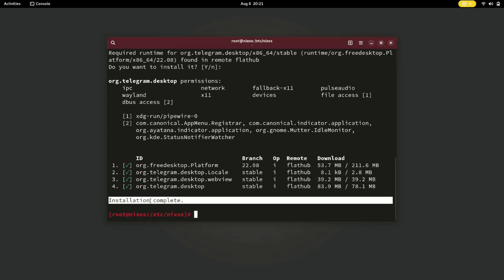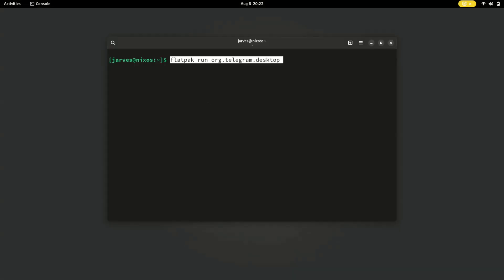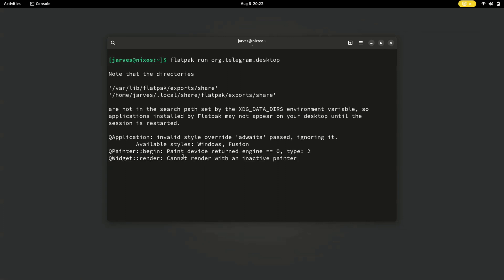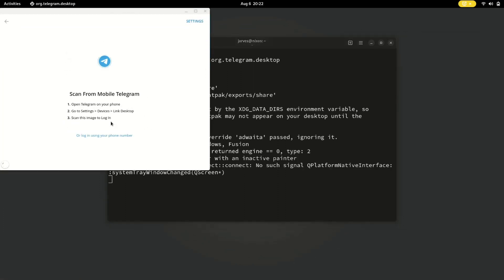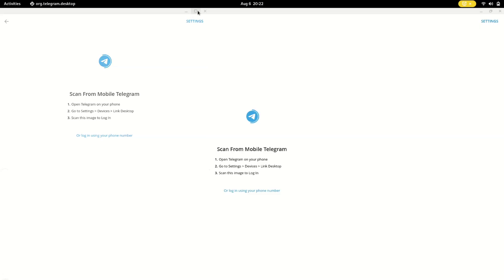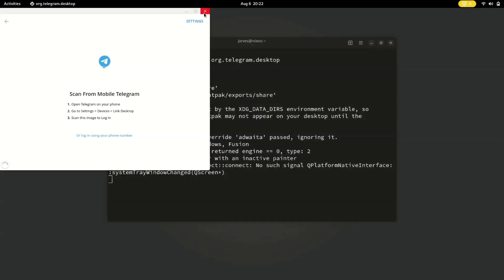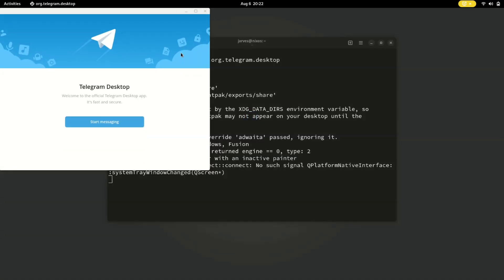Installation is now complete. Let's check if Telegram is installed. Yes, as you can see, Telegram is now successfully installed in our system. By this way you can install any software using Flatpak.